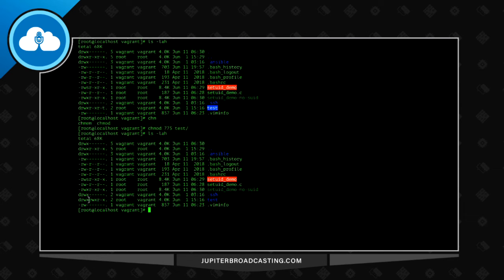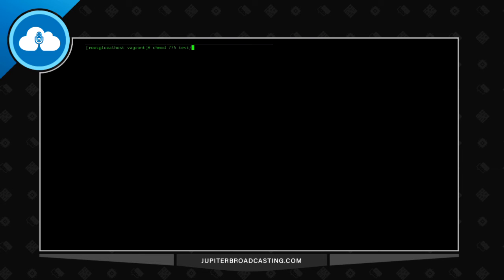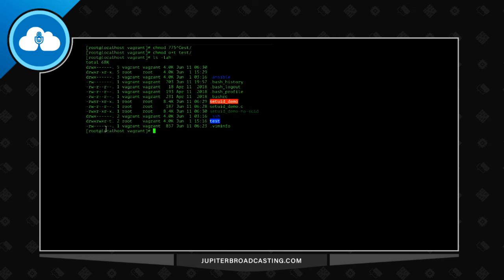So now we have read, write, execute for the group, meaning anybody in the vagrant group should be able to read, write, and execute files in there. Note that when I did chmod 755 earlier it reset the special bits, so I had to reapply chmod o+t to get the sticky bit back. Now we have the sticky bit set along with the group permissions.